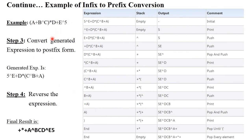Step 3: convert the generated expression into postfix form. After reversing and interchanging brackets, you get a new expression. Convert this into postfix format — I already explained infix to postfix in my previous video. There are four columns: expression, stack, output, and comment.